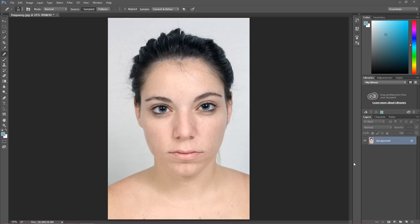So today I'm going to show you the frequency separation technique, how to do really great skin retouch on your portrait and keep the same texture as before, keep the real texture of the image. So let's start from the beginning.